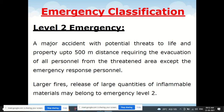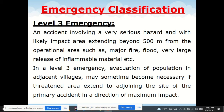Level 2 emergency is a major accident with potential threat to life and property up to 500 meters distance, requiring evacuation of all people from the threatened area except emergency response personnel. Large fires and release of large quantities of inflammable materials may belong to Level 2 emergency.